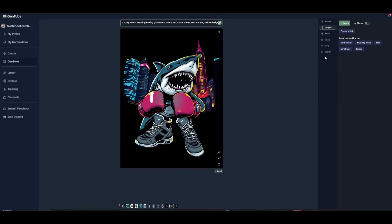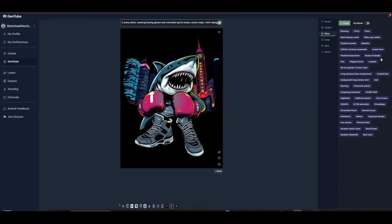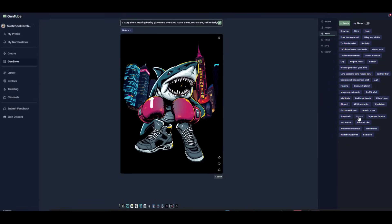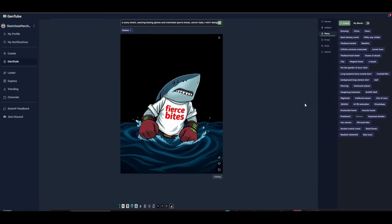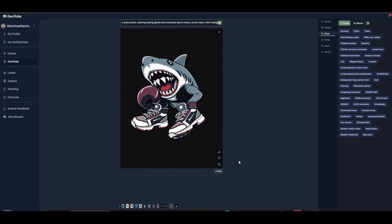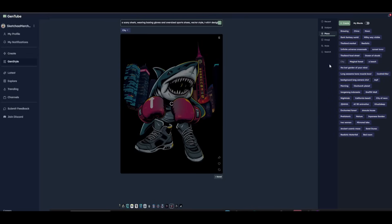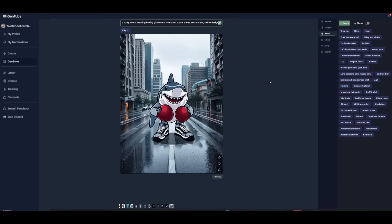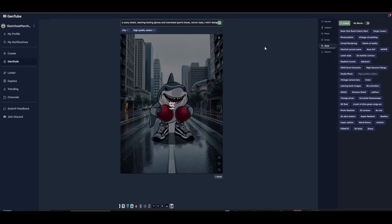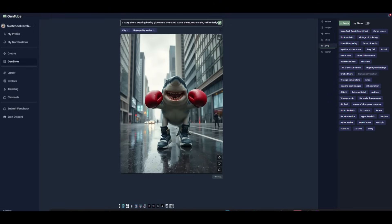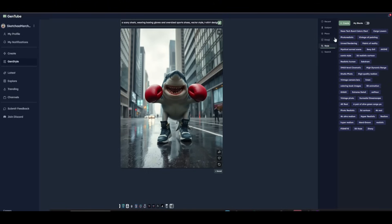On the right side you can use the Subject or Place tabs to add places or subjects to your image, and save blocks that you can quickly reuse. For example, pressing 'nature' adds it below the prompt and regenerates the image in a nature setting. Let's remove it, go to another image, and add the 'city' place — a new image is generated in a city atmosphere. Under the Style tab you also have saved styles; pressing 'high quality realism' generates the image in a realistic style.